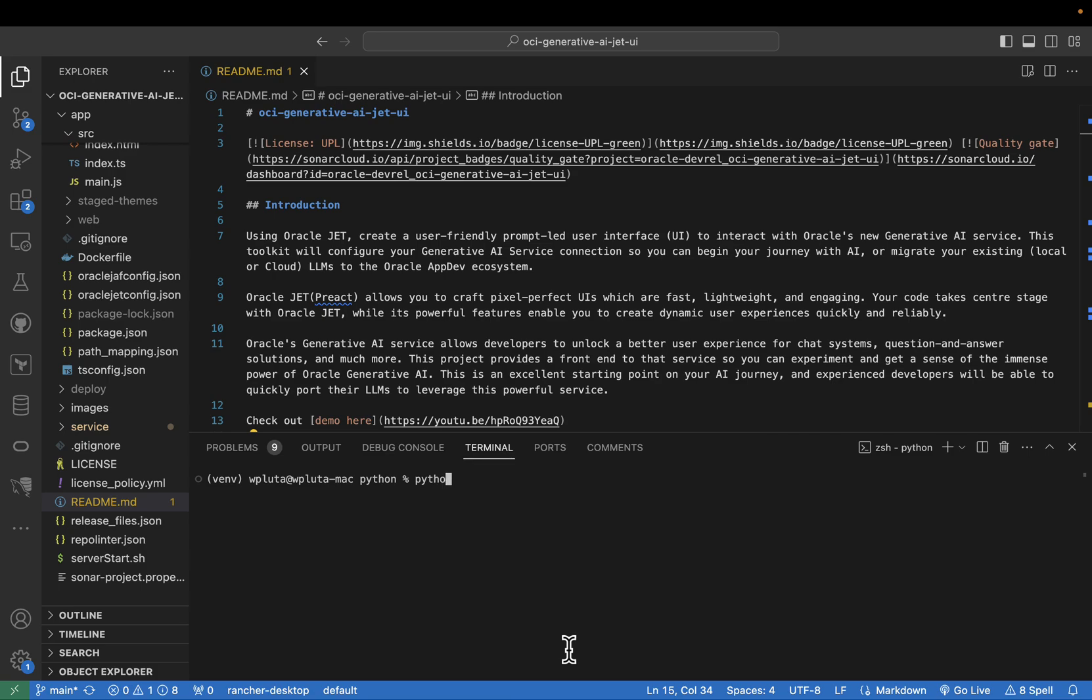And then I can run install command to install all the requirements. So once the requirements are installed, I can just run python3 server.py, and then it's going to start listening.